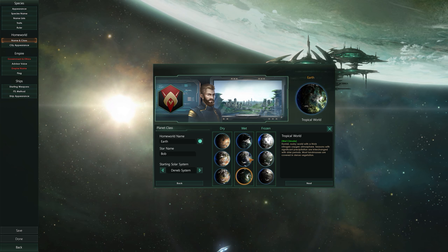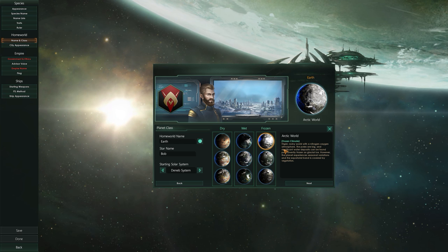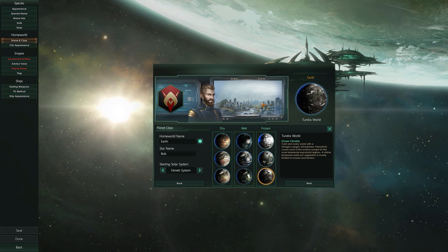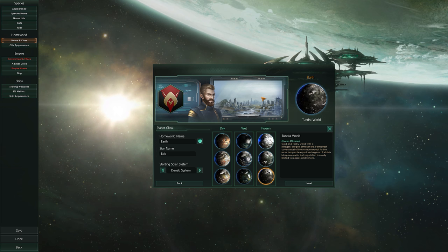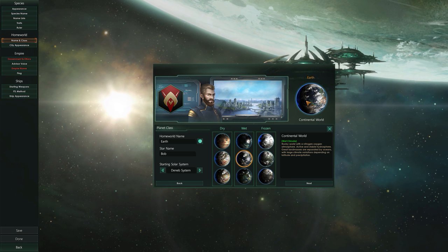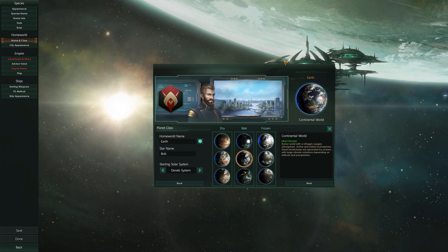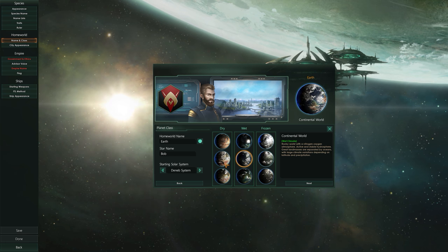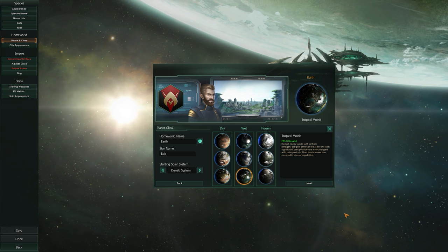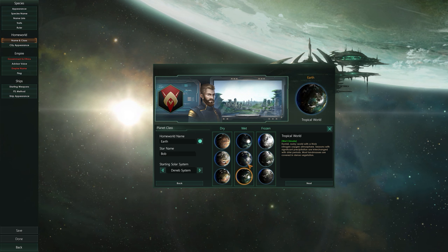Wet climate planets include ocean worlds, continental worlds, and tropical worlds. You also have frozen climates: arctic, alpine, and tundra worlds. Depending on the type of planet, if it's a matching climate you'll have greater inhabitability. For example, if we pick a continental world and find another continental world, the habitability will be 100% — it's a matching world to Earth. If we find an ocean or tropical world, it'll be around 80% habitability.